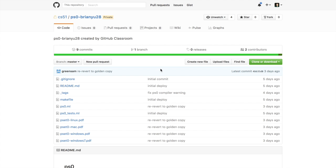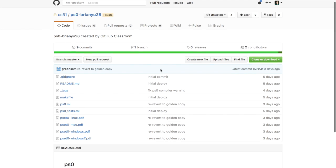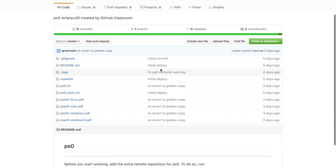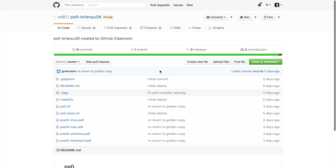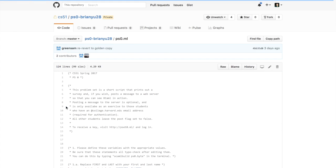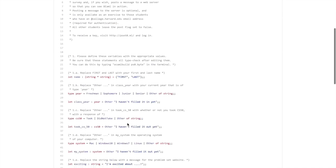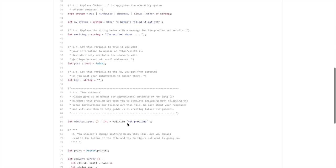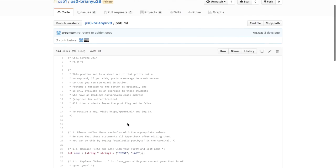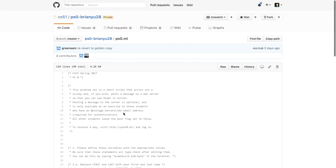And on this page you can see all the files that we distribute to you as the distribution code for this particular problem set. So now let's talk about how you would go about downloading this problem set onto your computer.